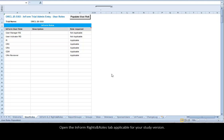Open the Inform Rights and Roles tab, applicable for your study version. This is an Inform 6.2 trial.